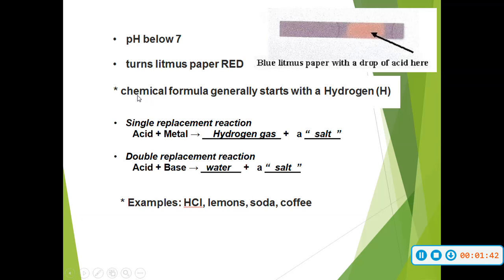Chemical formulas generally start with hydrogen — so HCl, H2SO4 — your compound is going to start with a hydrogen.